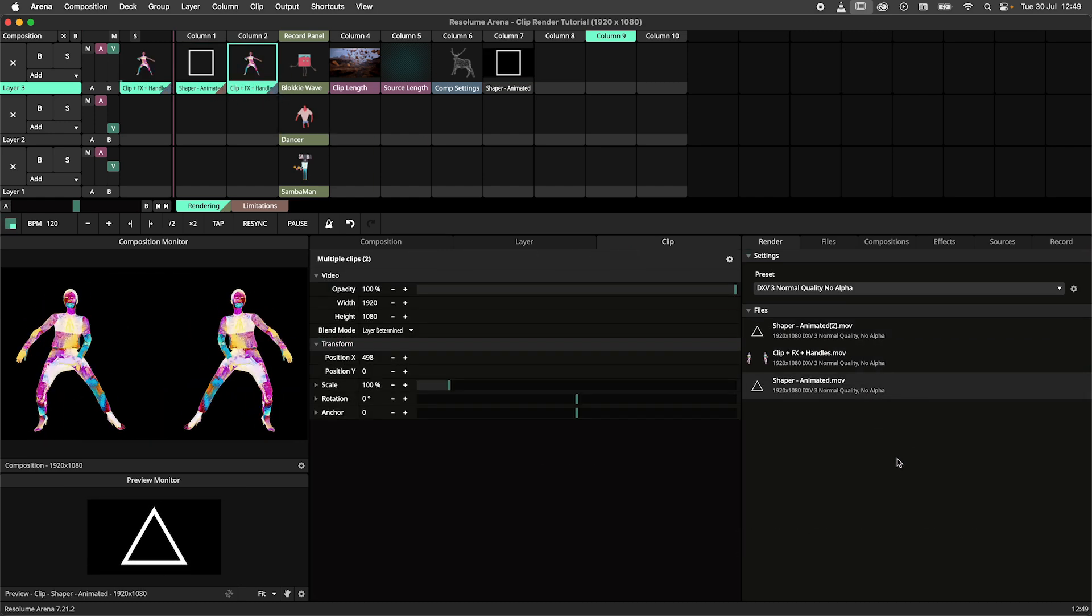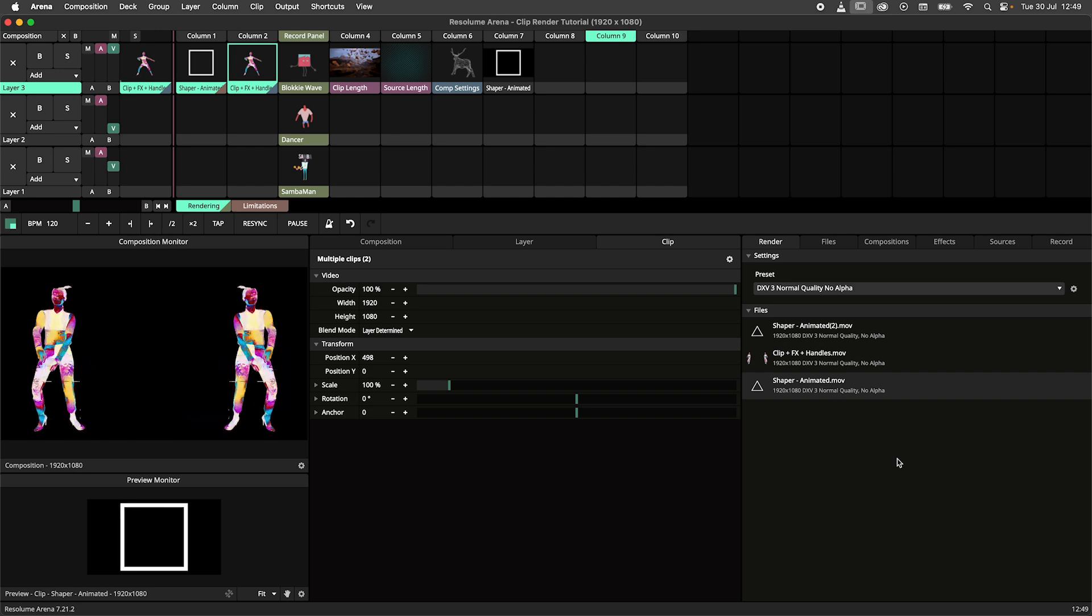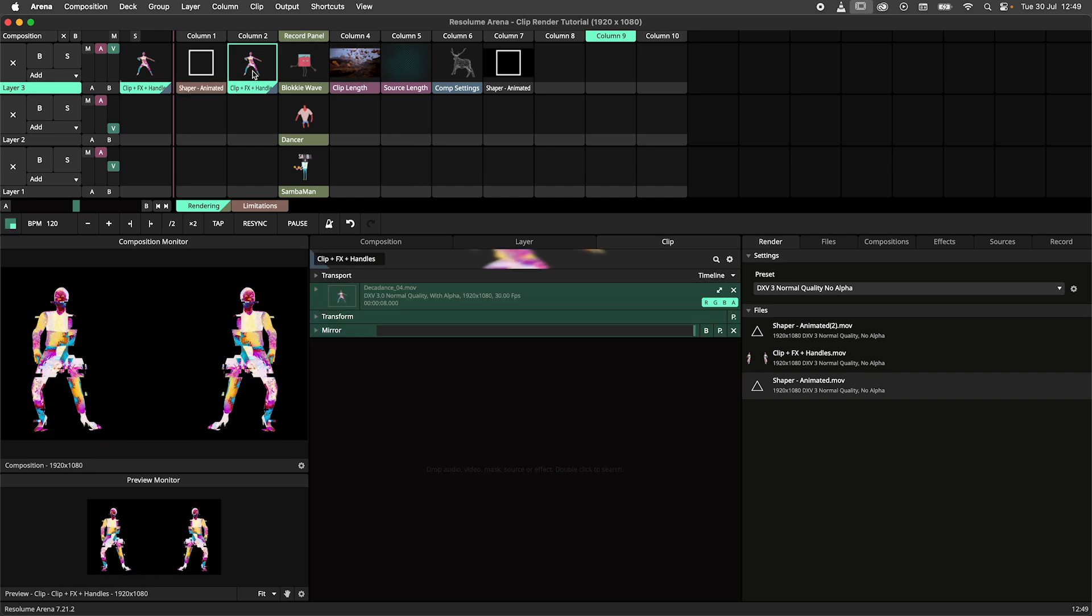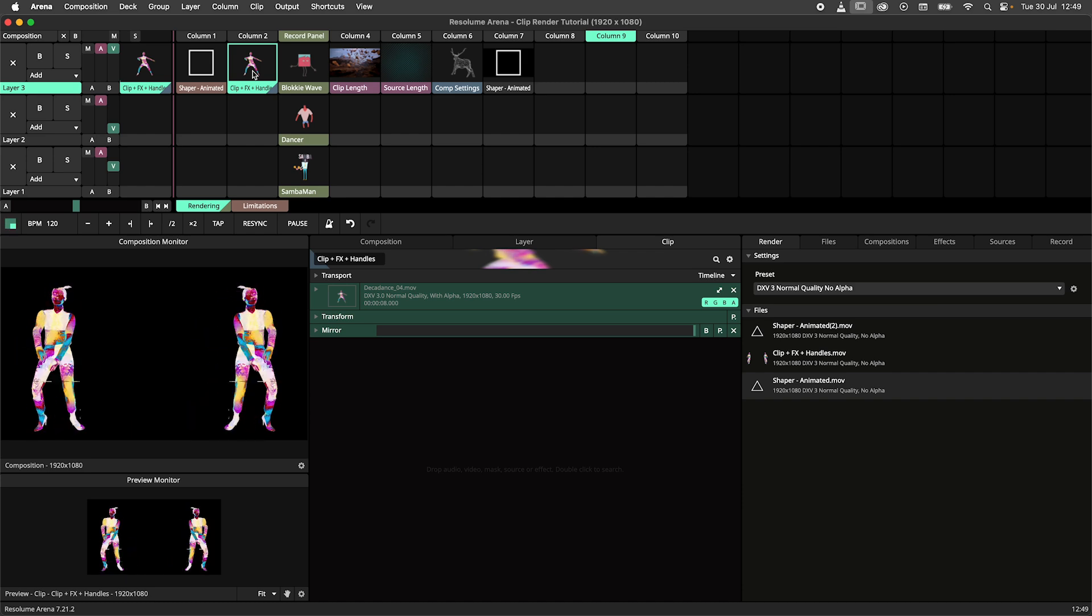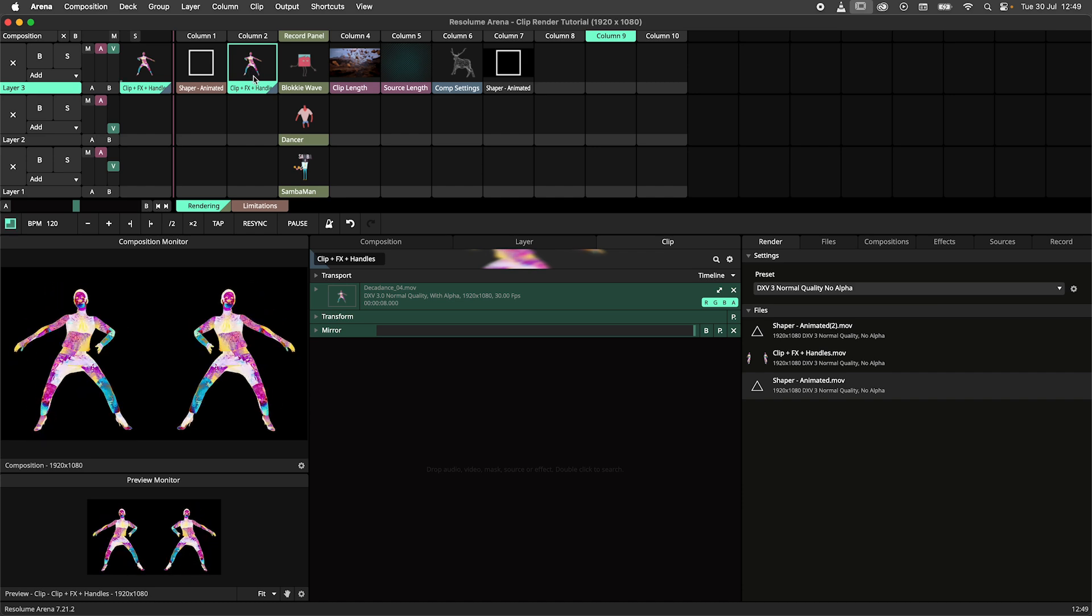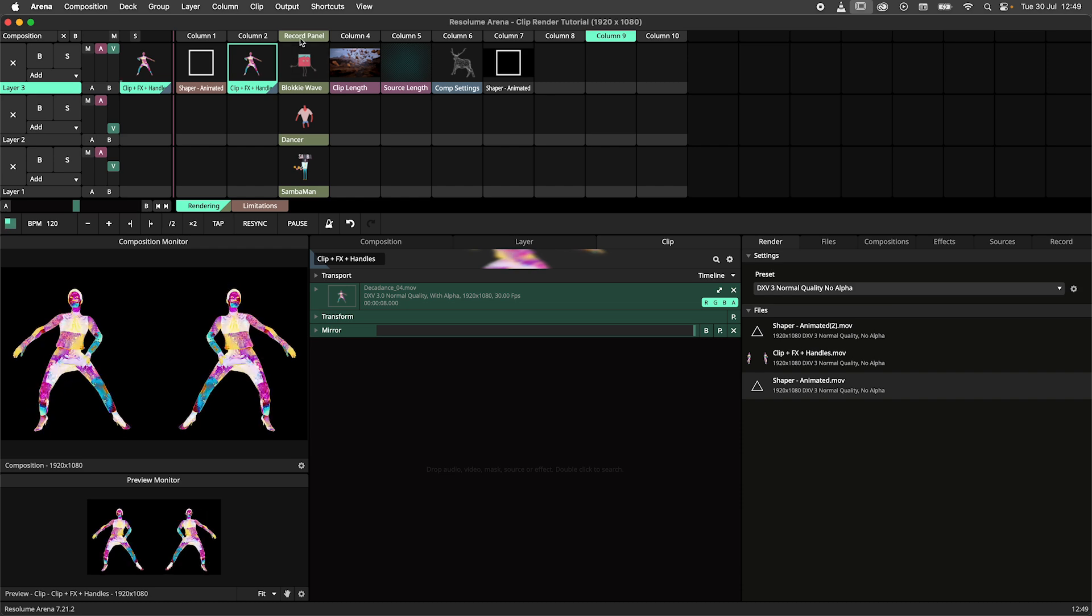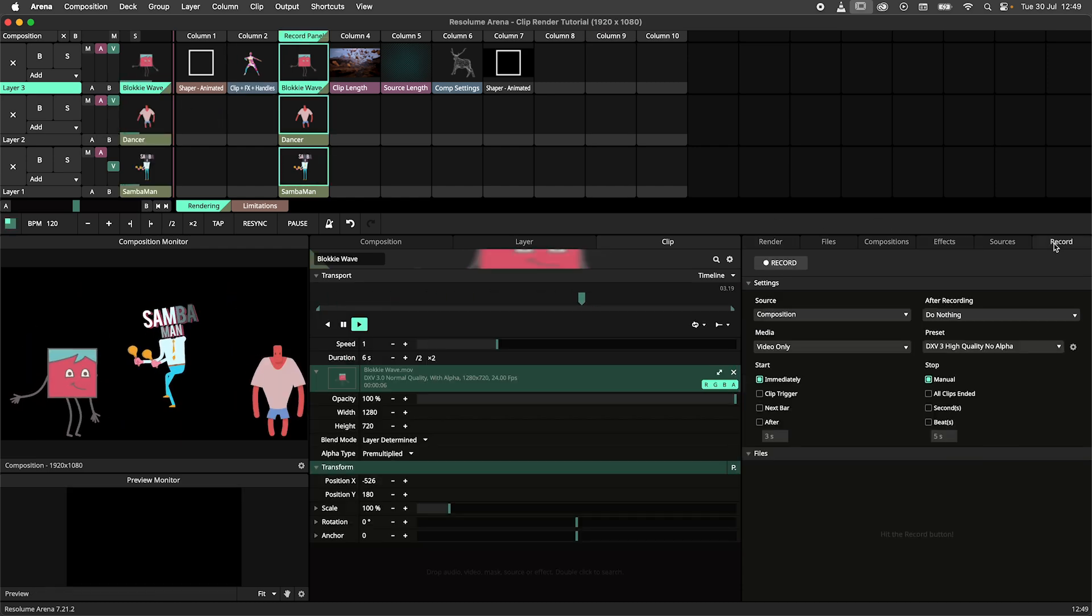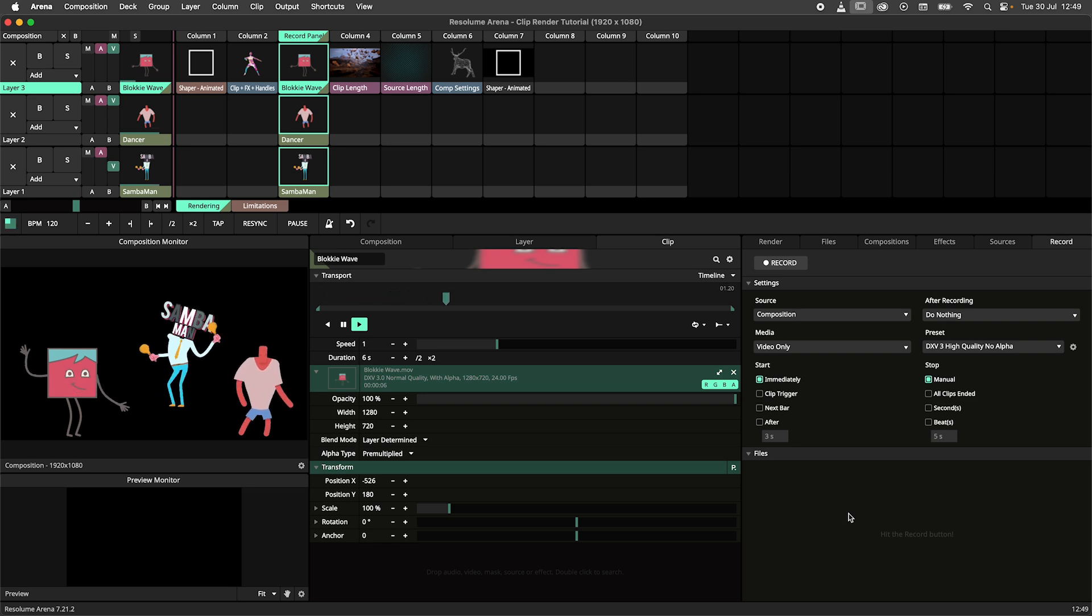The clip render will always render a single clip at the exact length of that clip. Additionally it works offline. This means the render is spot on, no missing frames or frame drops. If you want to capture multiple clips at the same time, you should be using the record panel instead. A tutorial about the record panel can be found in the video description.